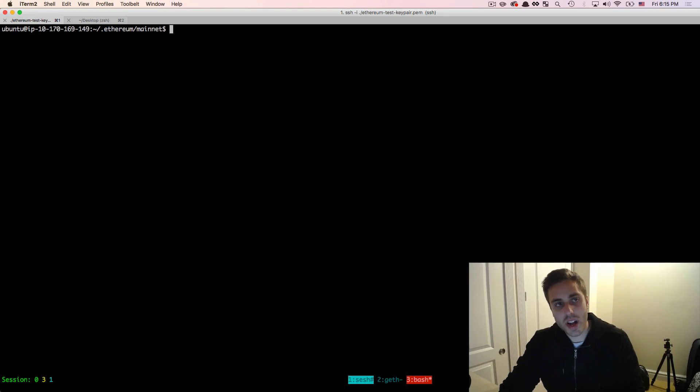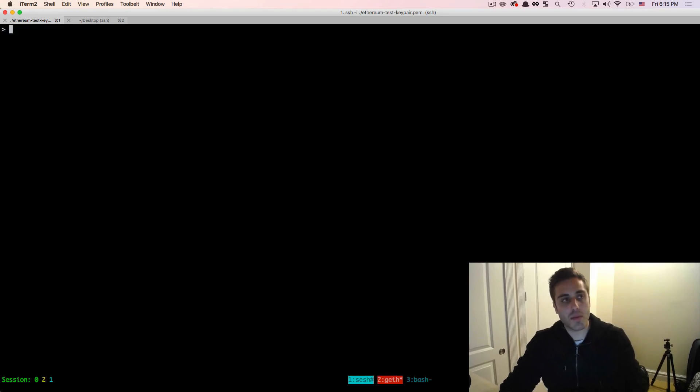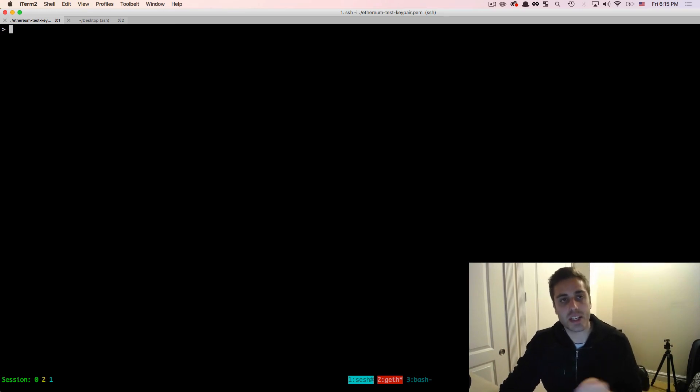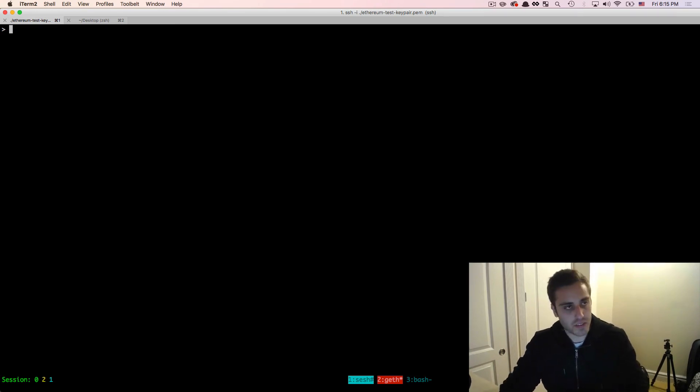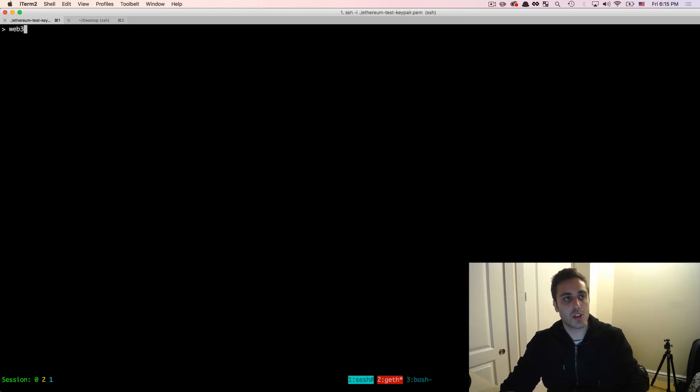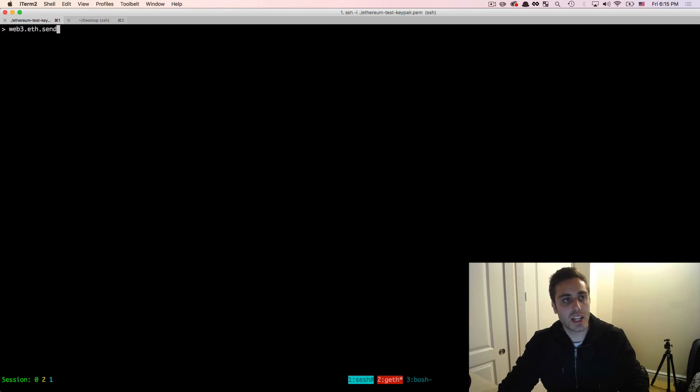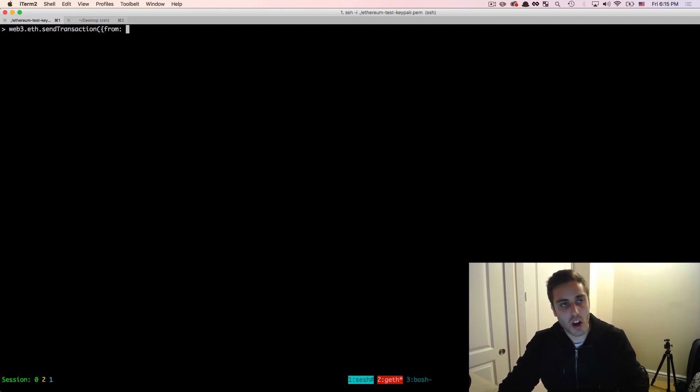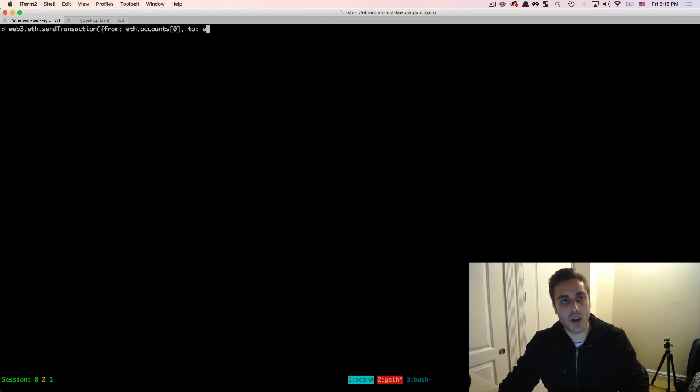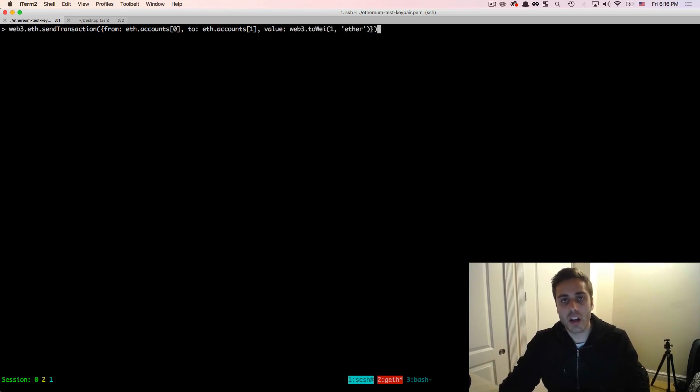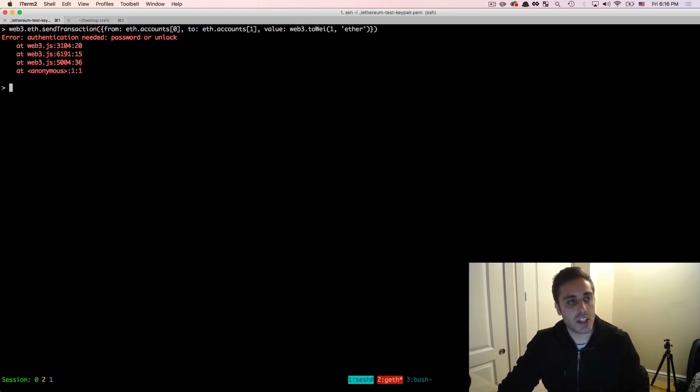Let's try to actually use these key pairs. Now, I'm going to go back to my console, and I'm going to try to send one ether on the mainnet from my first account to my second account and ignore the fact for a second that there's actually no ether in these. So if there was ether, and I was just trying to send it normally, like in the test RPC, I would do web3.eth.sendTransaction. And then I would specify that I wanted to go from eth.accounts zero, and I want to go to eth.accounts one. And let's make the value web3.toWei one comma ether. And then I hit enter.